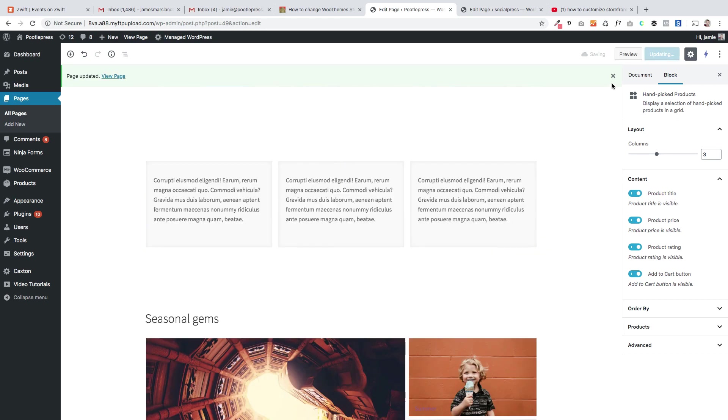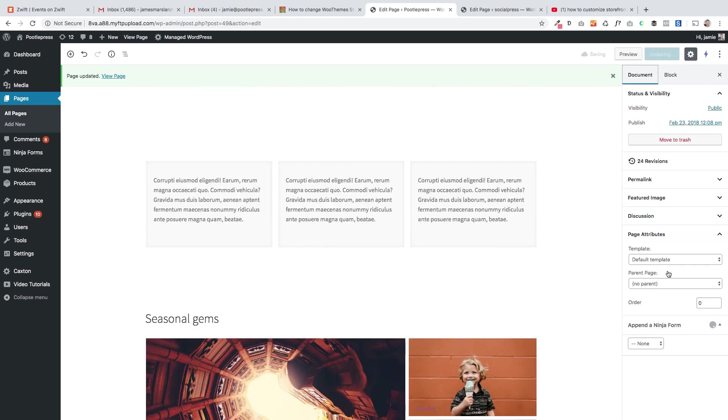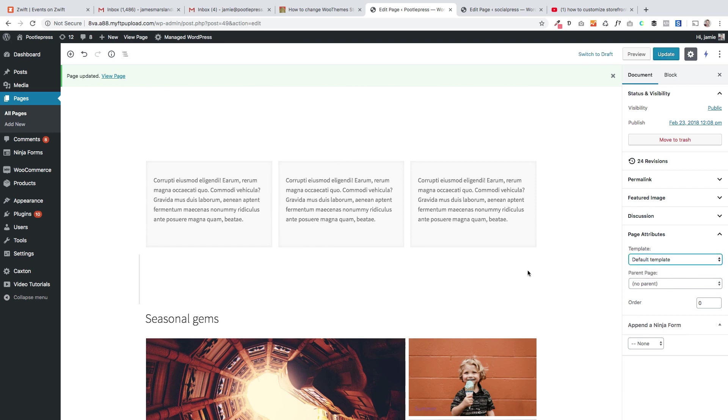But just to recap, the most important thing is that you select this away from the home page template. Once you do that then you've got complete control over your home page and you can design it any way you like. So thanks very much for watching, I hope you found that useful.